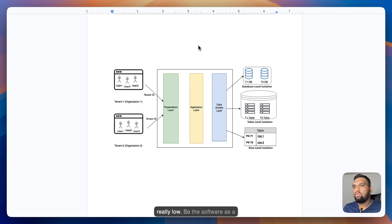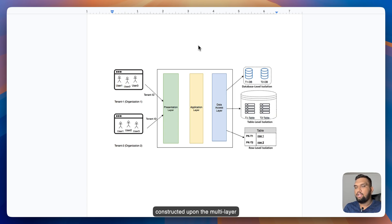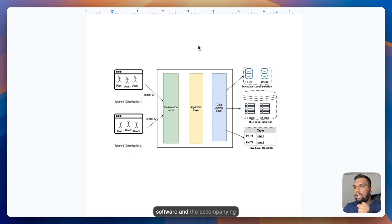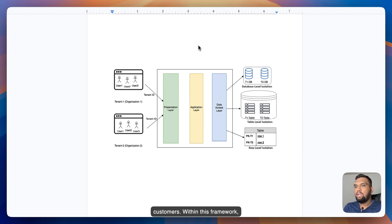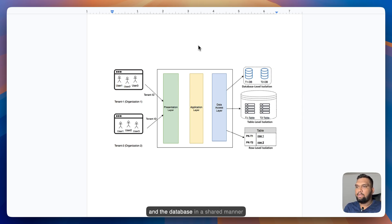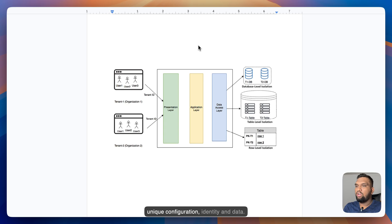So the software as a service model, the SaaS model, is constructed upon multi-layer architecture where an instance of the software and accompanying infrastructure caters to numerous customers. Within this framework, each customer utilizes the application and database in a shared manner with each tenant being isolated by unique configuration, identity, and data.